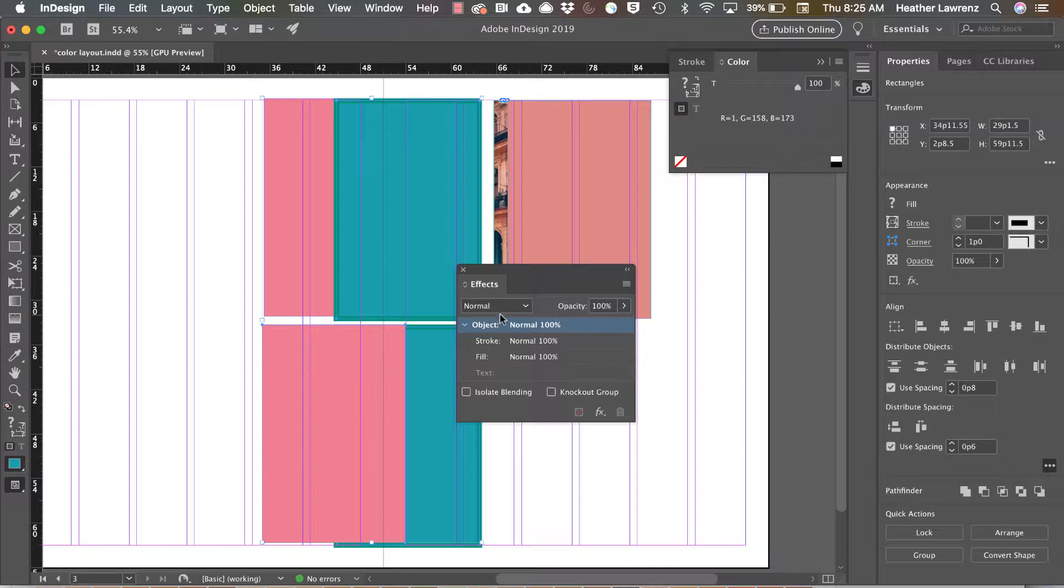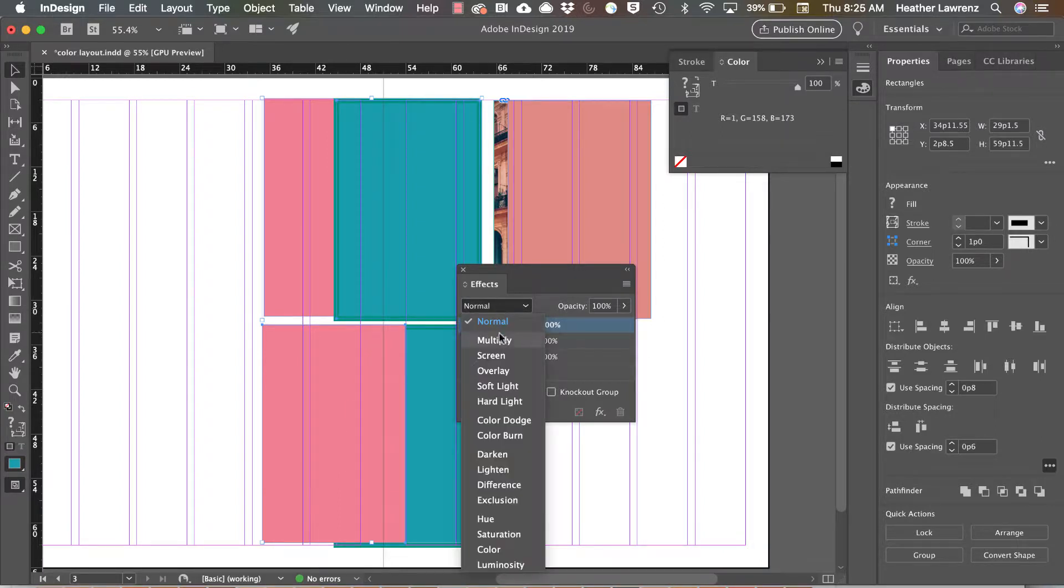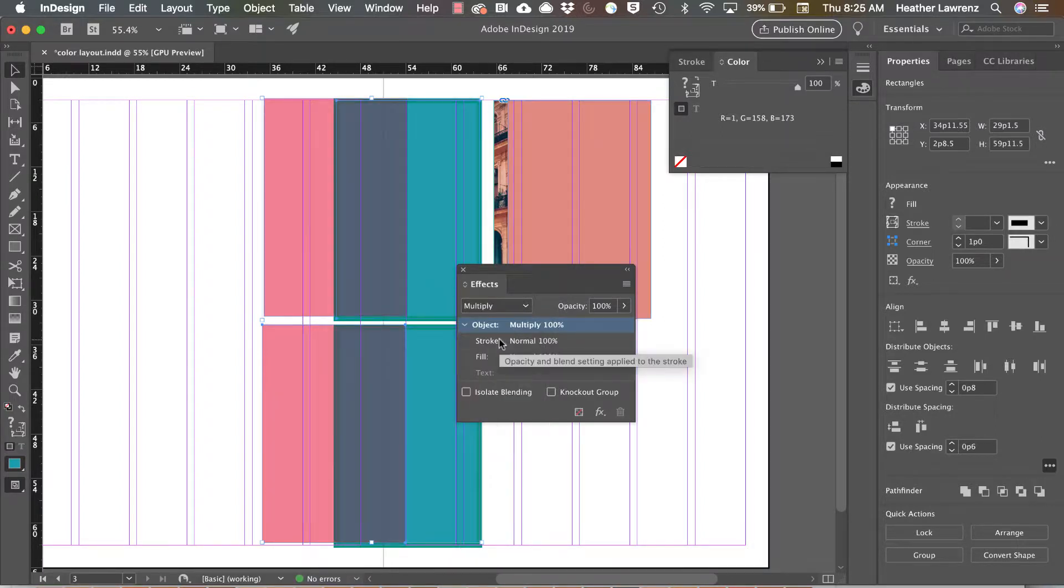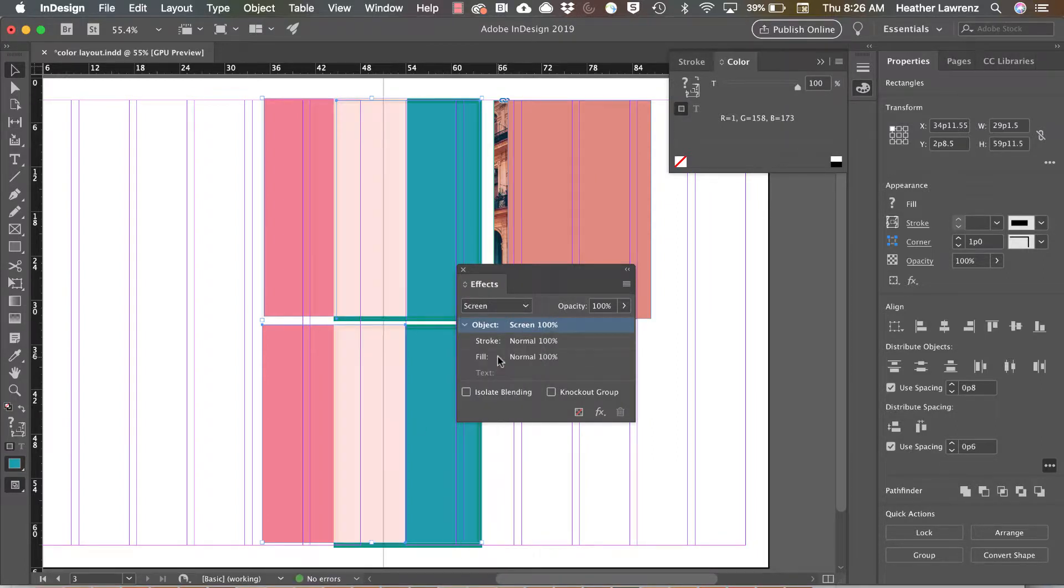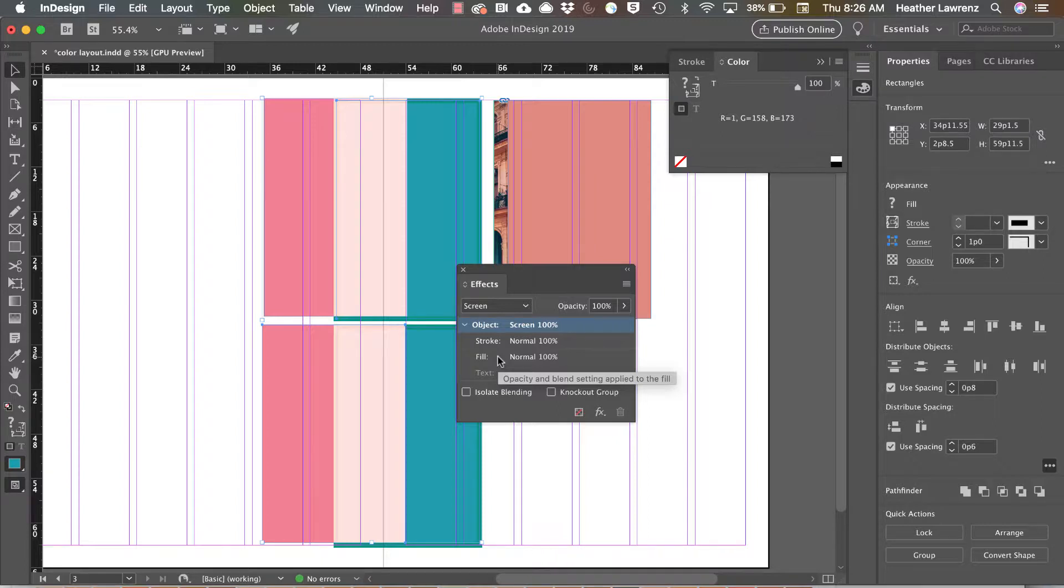If I select multiply, you can see that it multiplies the base color. Your result is always a darker color with multiply. Screen produces the exact opposite look. It always produces something that is lighter.